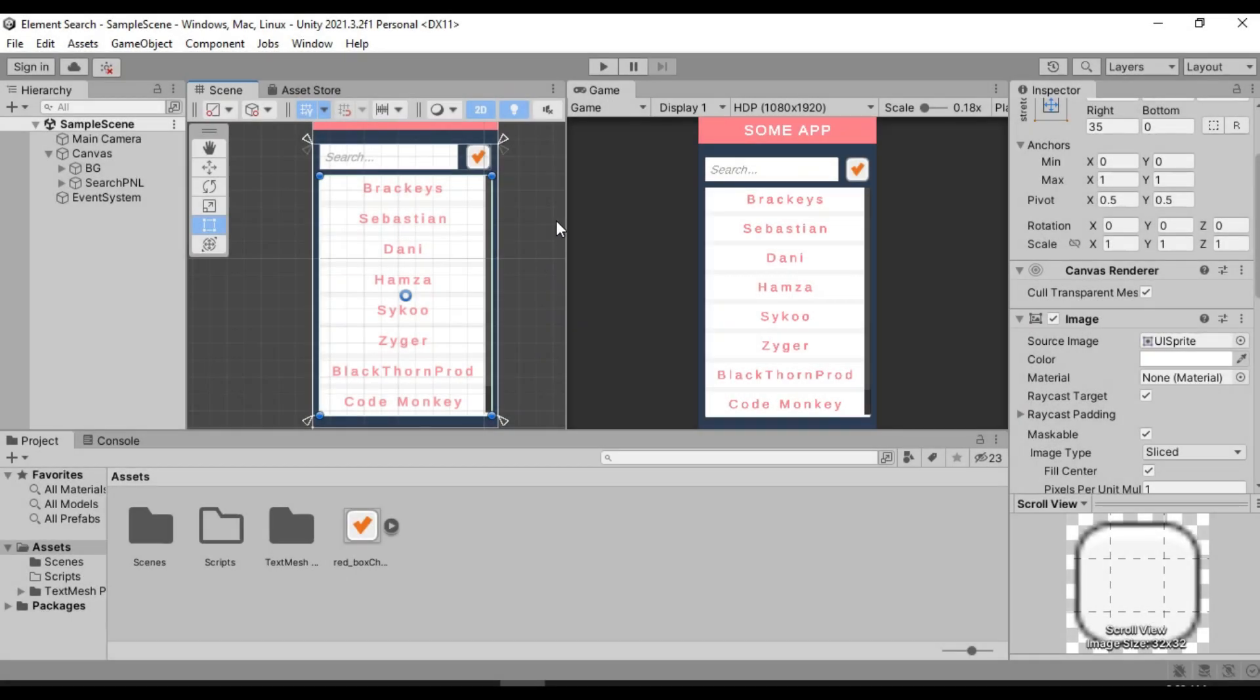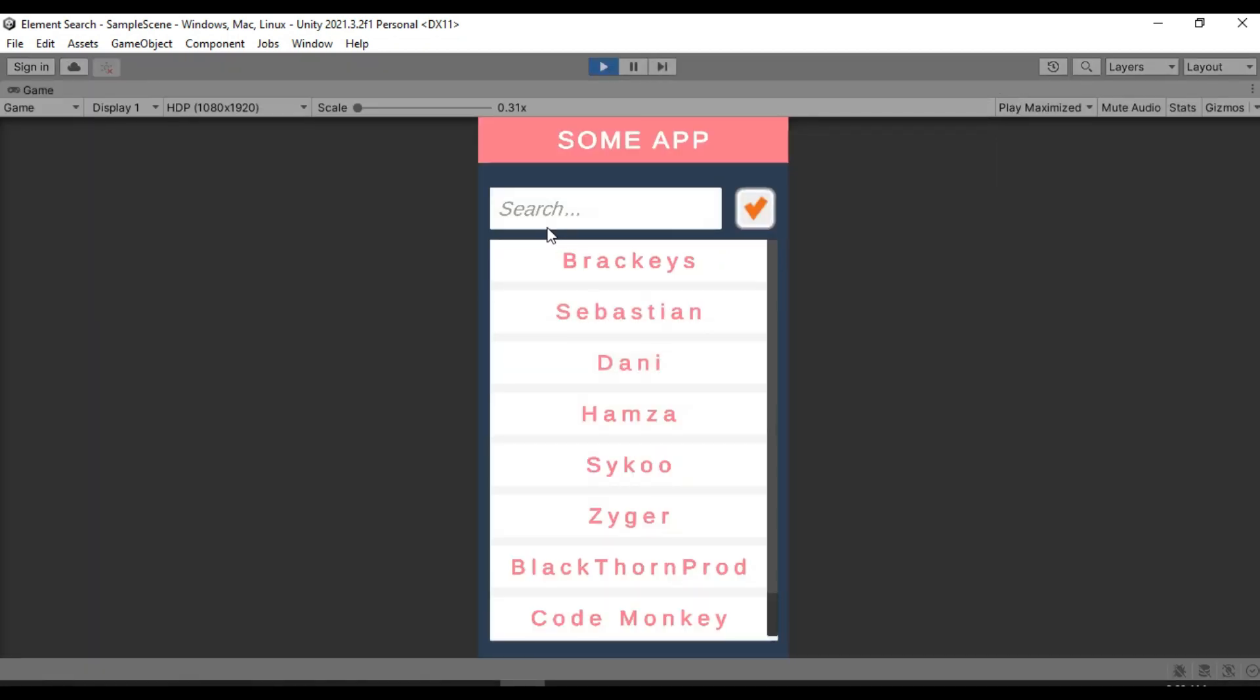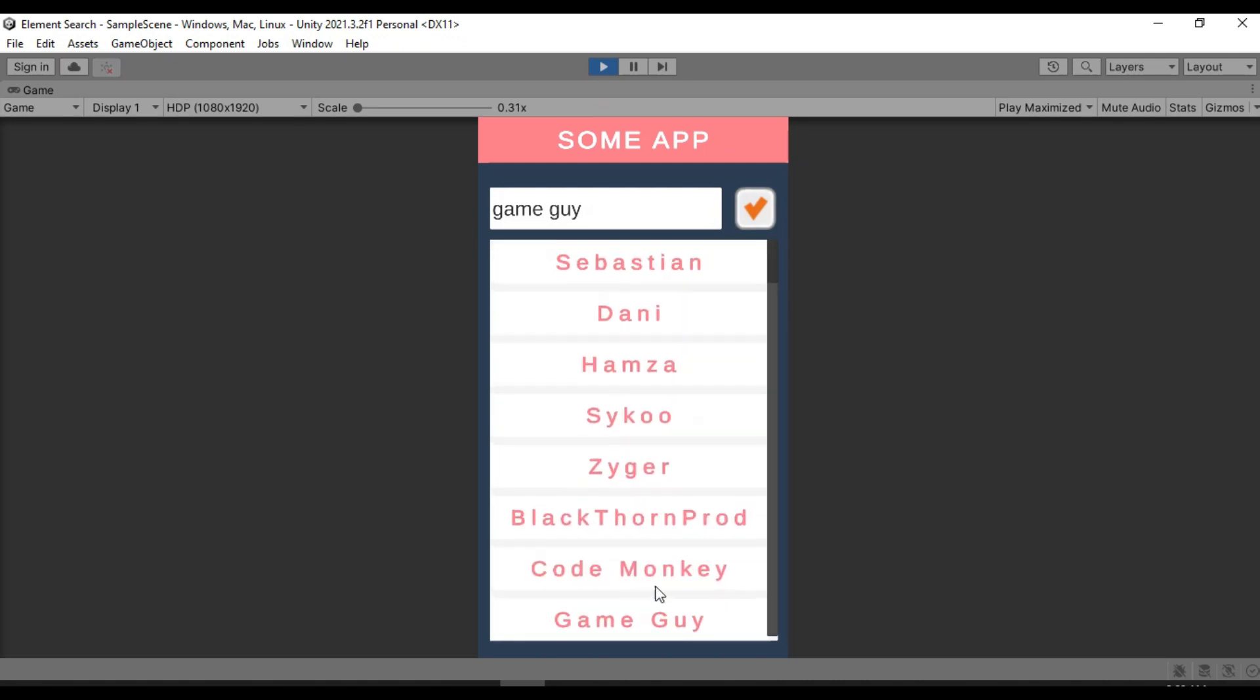Alright, so I have this kind of a setting here. For example, I have some app right now that has all of these elements or a list of names. And I want to search for a particular name. So if I were to hit play and search for a name, let's search for game guy because why not? And if I just hit search, nothing really happens. But if I just scroll down, you can see the game guy is on the list. But I need to find the game guy. So how do I do that?